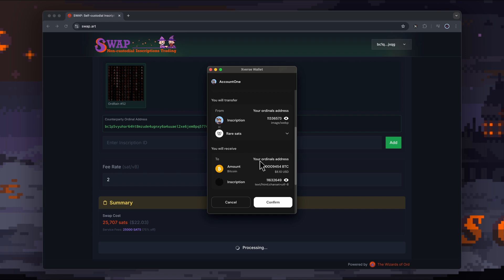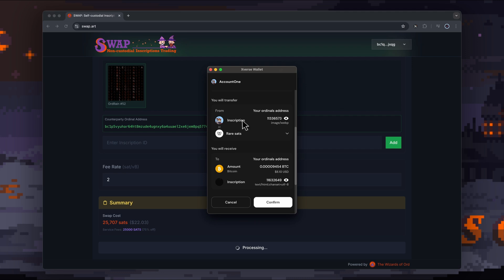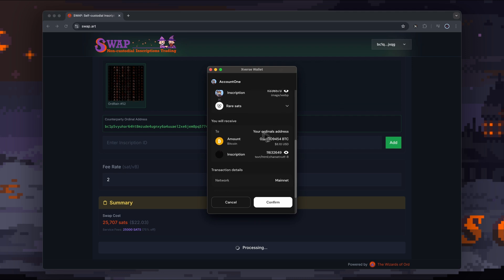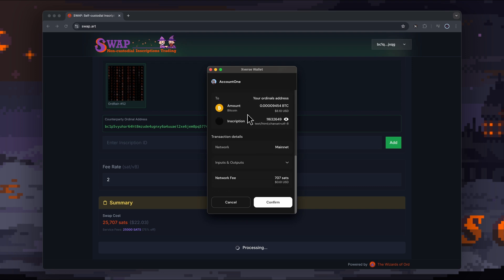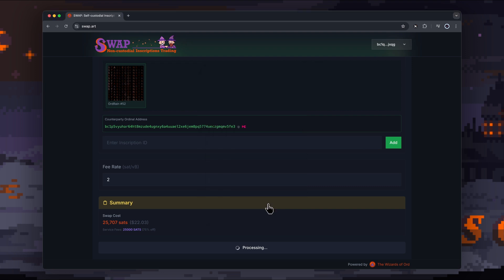Xverse provides a really good run-through of this. You will transfer from your wallet—we're transferring this inscription—and you will receive this inscription here. And then we just go confirm.